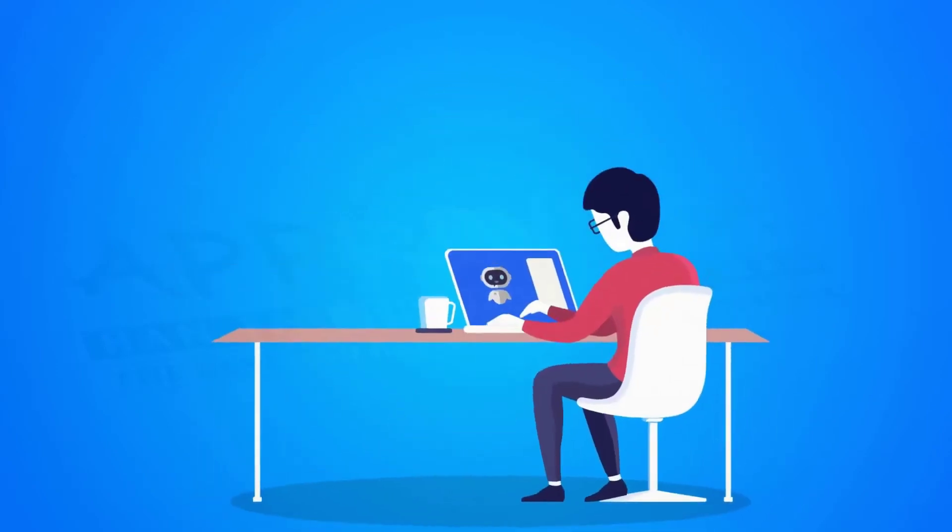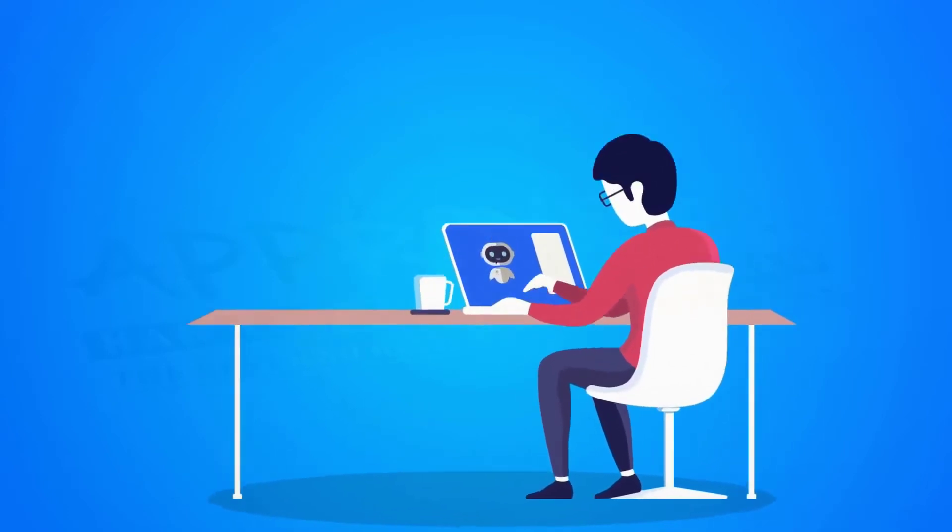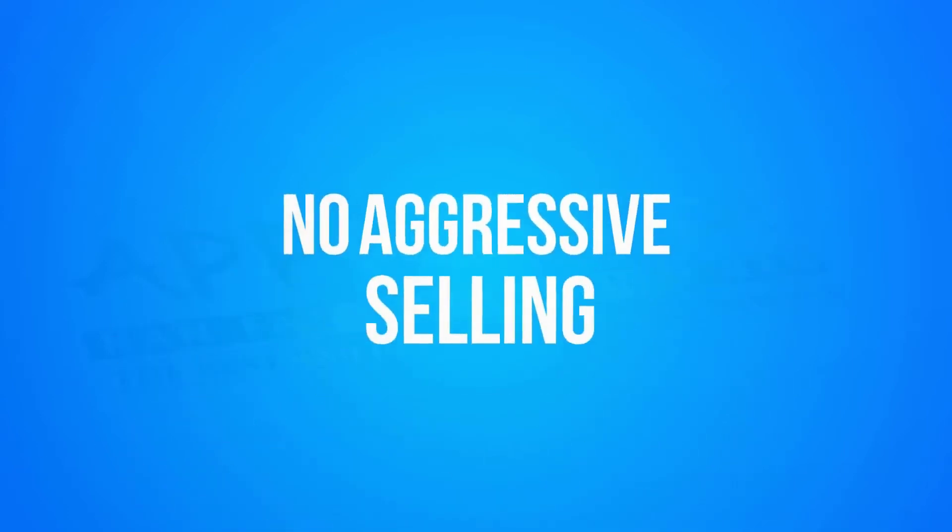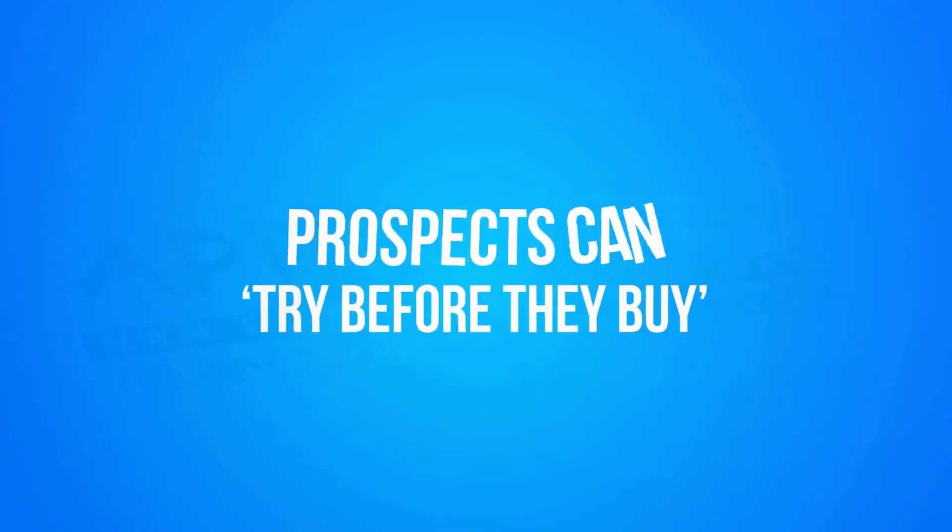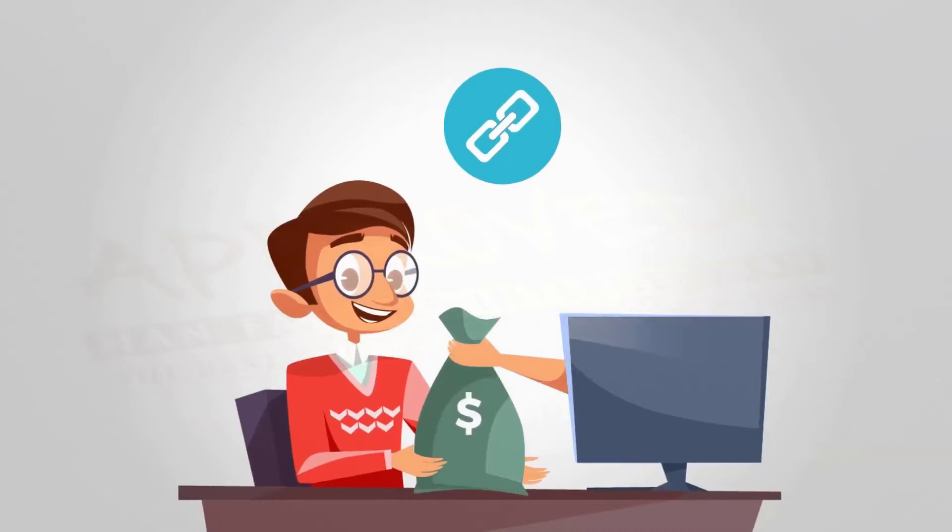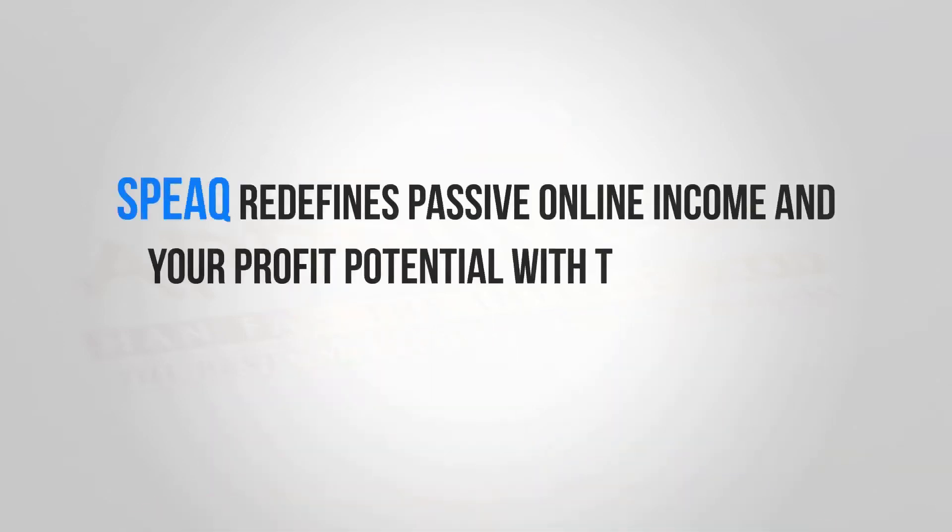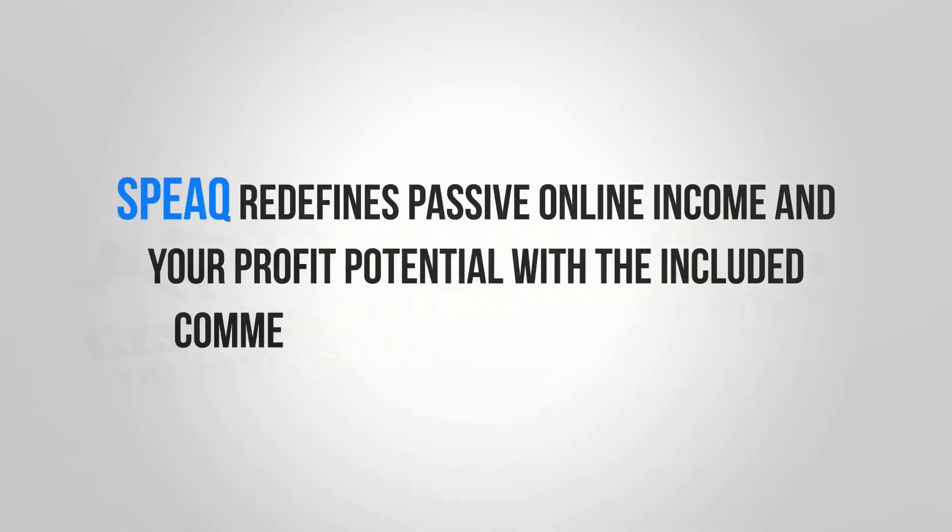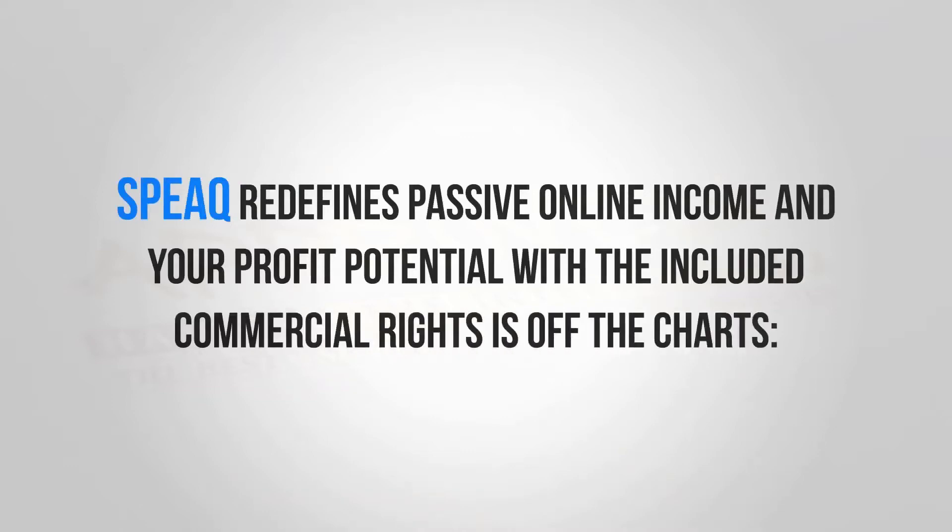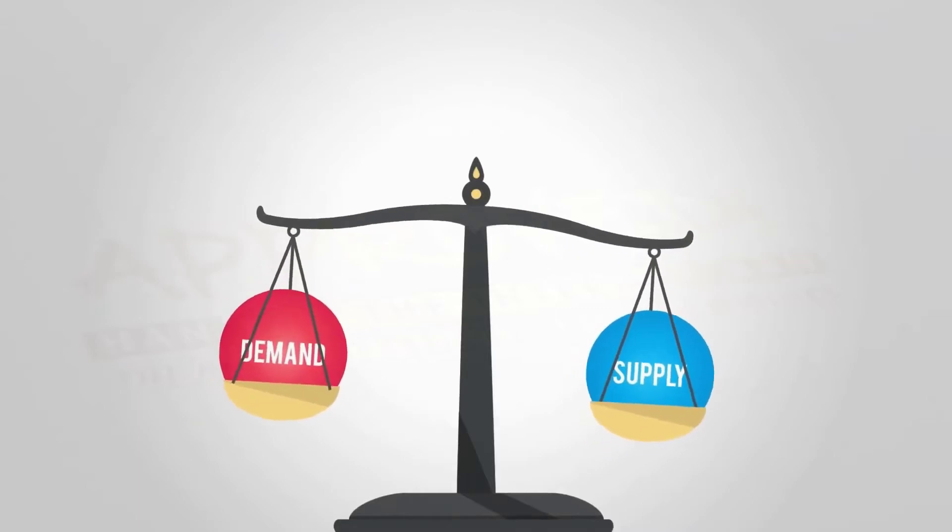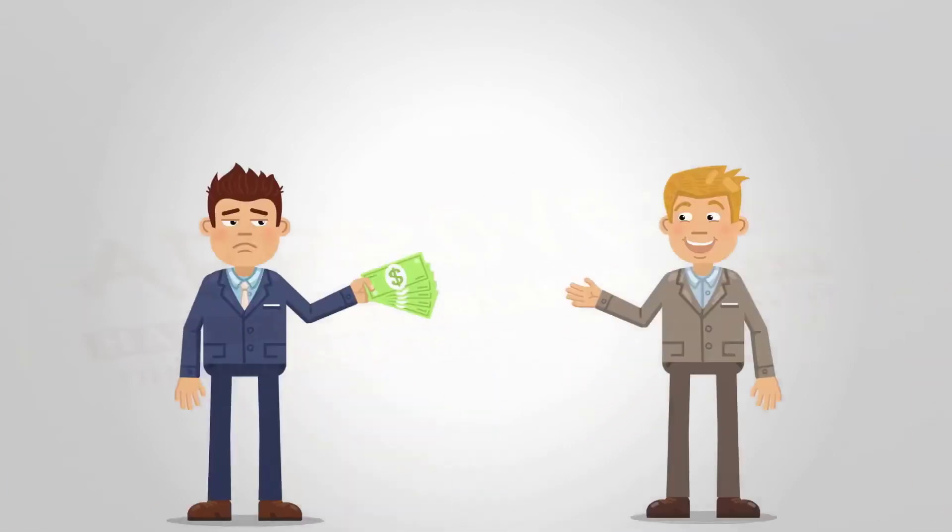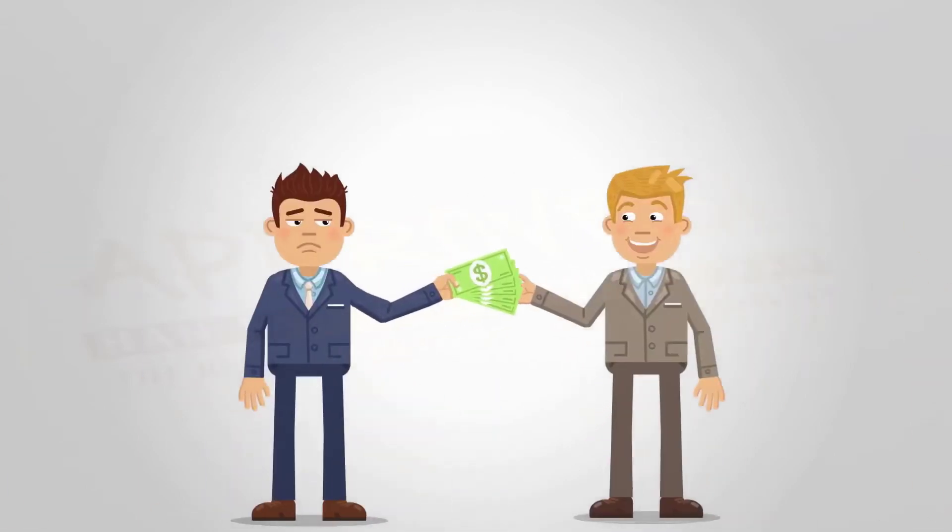Your customers and clients create their own videos using Speak. No aggressive selling. Prospects can try before they buy, and you get paid for simply sharing one link. Speak redefines passive online income, and your profit potential with the included commercial rights is off the charts. Demand for video creation is way higher than supply.